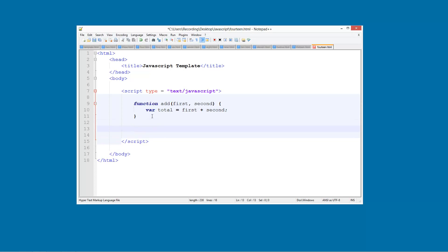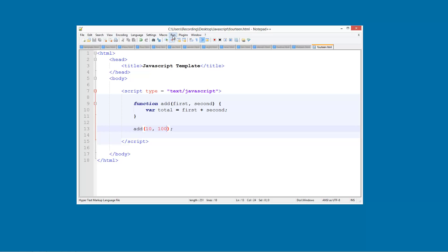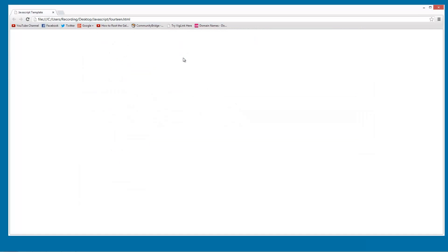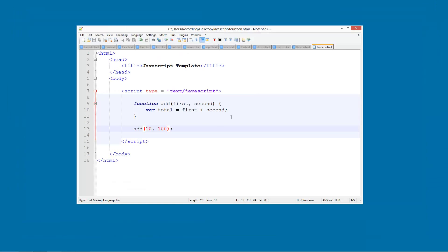So now what we are going to do is we are going to run the function add. We are going to put our brackets. And then here what we are going to do is 10 comma and 100. So if we save this and run it in chrome nothing has happened. Here is why. We have not actually displayed this out on the screen yet.